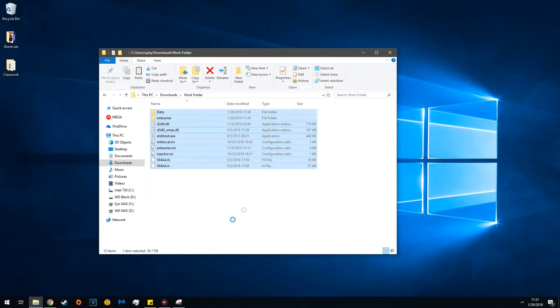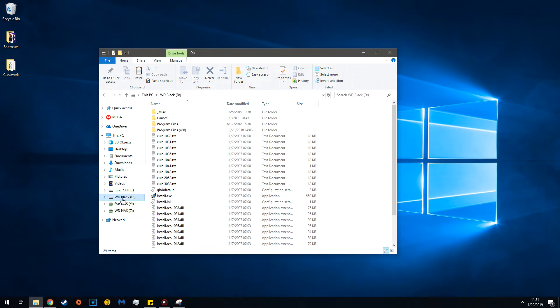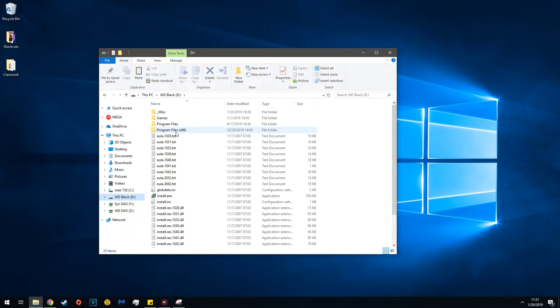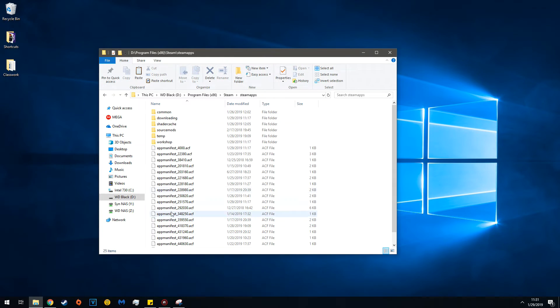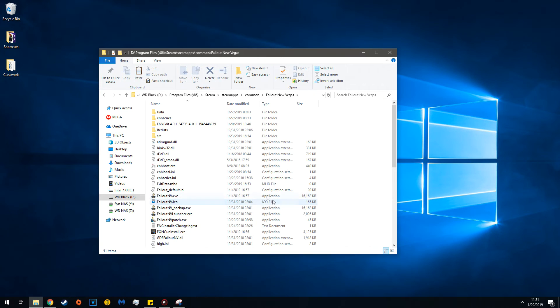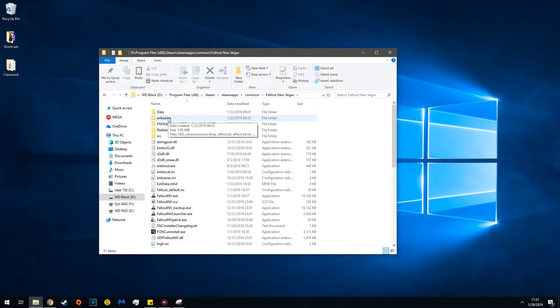Then highlight all the files in your Work Folder and copy them. Go to your New Vegas directory - in this case, x86, Steam, Steamapps, Common, New Vegas. Click paste. Once it's pasted, you should have the ENB Series folder here.